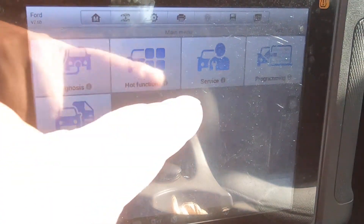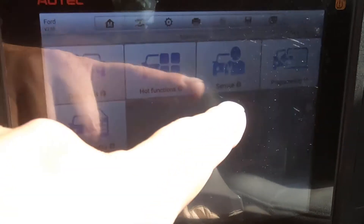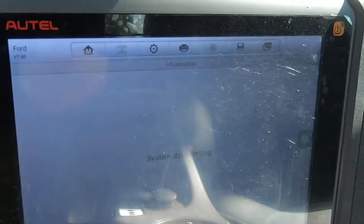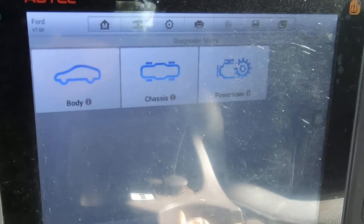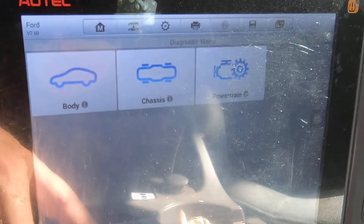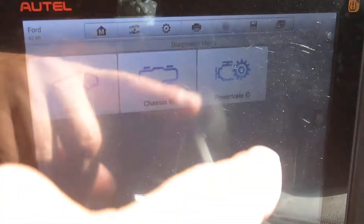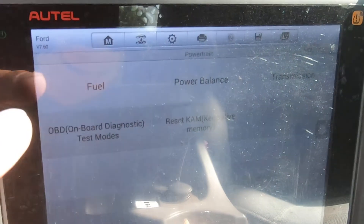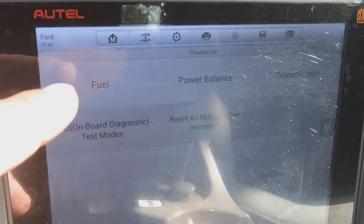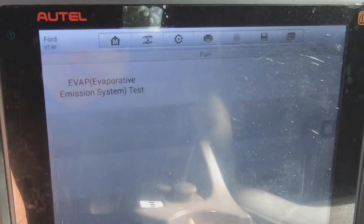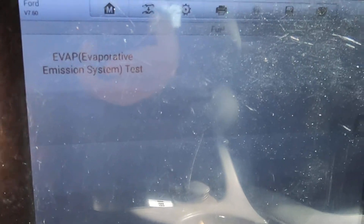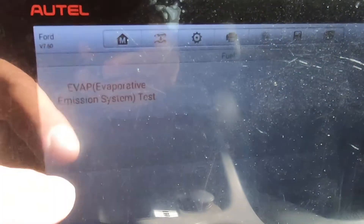Go into Service, then Powertrain under Fuel, and go right here to the EVAP System Test.